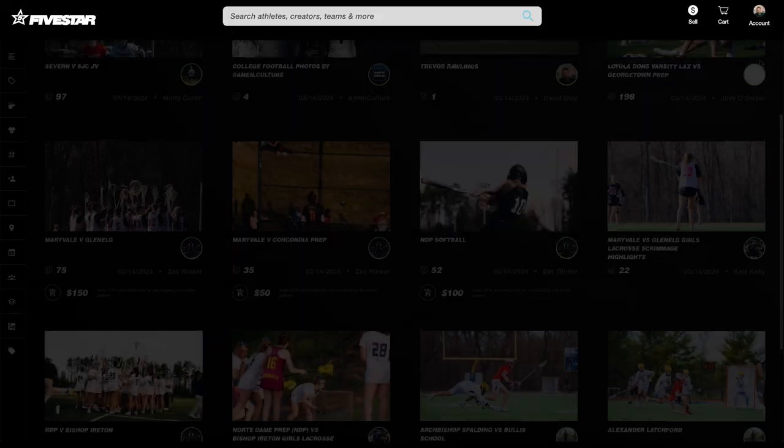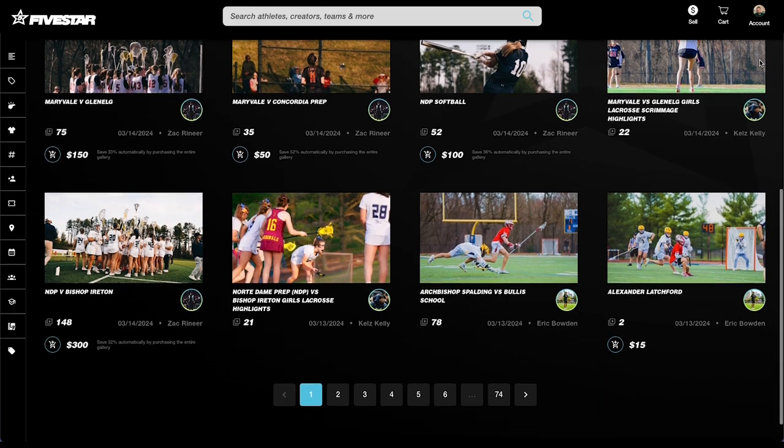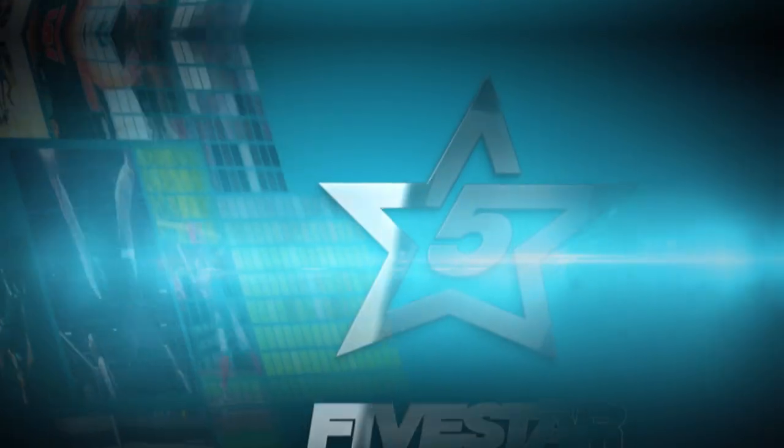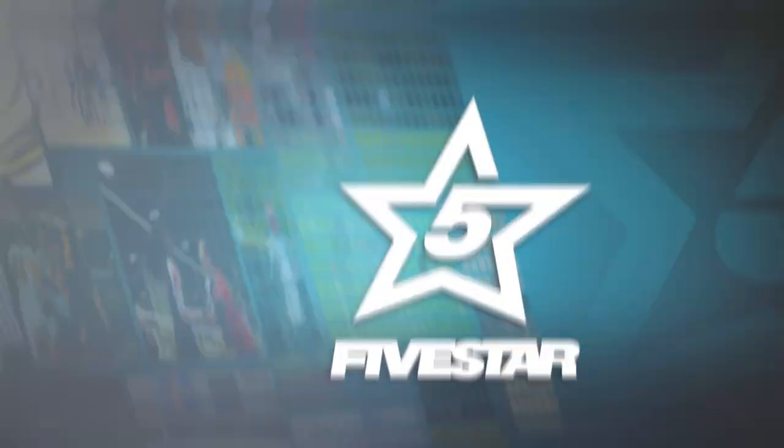Organizing your highlights into galleries not only makes your content more accessible, but also tells a story that connects with athletes, teams, and coaches. Regular updates and thoughtful organization can significantly enhance your Five Star sales.